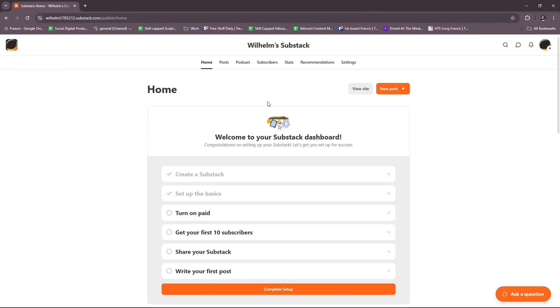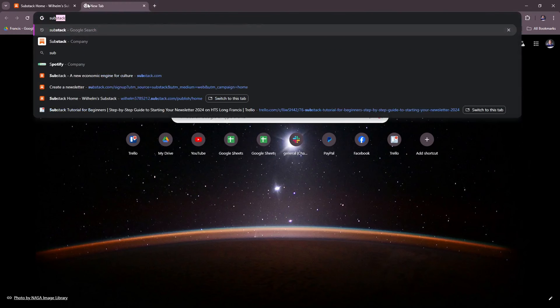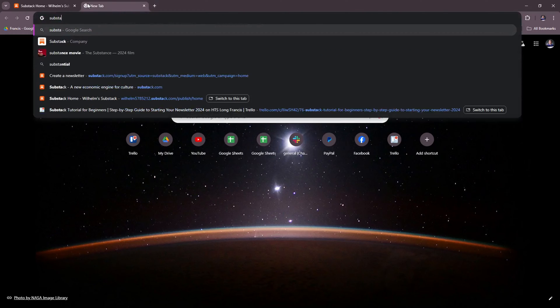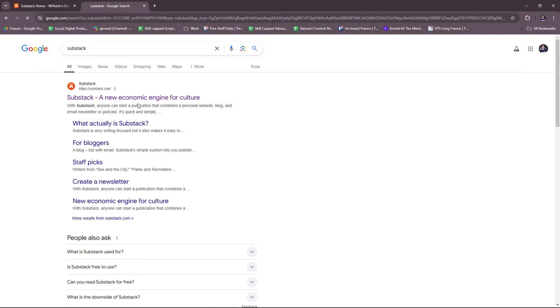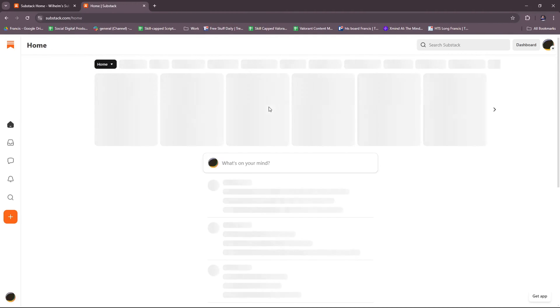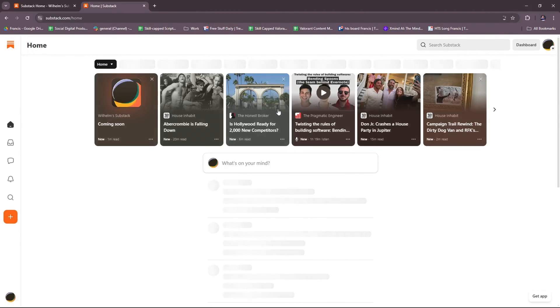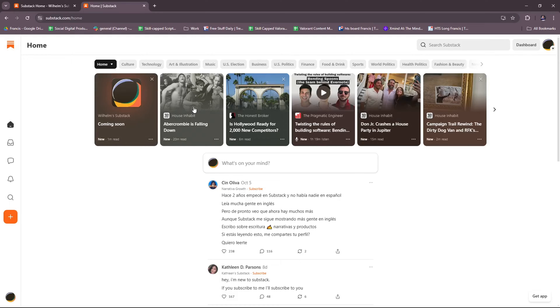So here we have our Substack, and as you can see, it's a new account. This is what you will see after you've created your Substack account. If you wish to create your own Substack account, just head to the Substack website right here. Then you should be able to see their website landing page. Since I'm logged in, it shows differently, but otherwise you will be able to see an option to sign up for an account once you head to Substack.com.